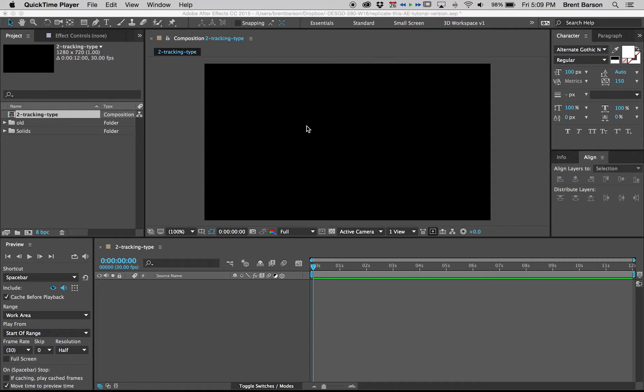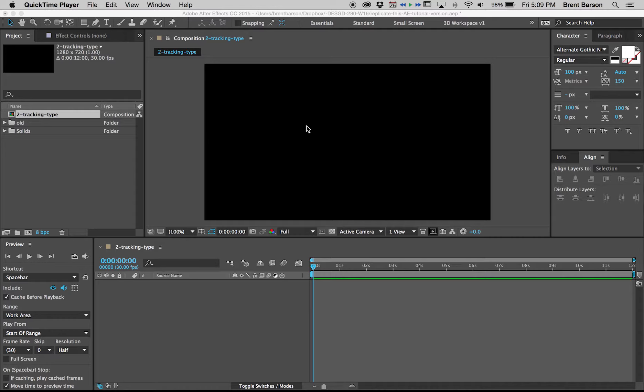Welcome to replicate this AE edition. This is problem number two, tracking type. This is the only exercise that doesn't have any source files because we're going to be using typography type layers within After Effects. So let's get started.